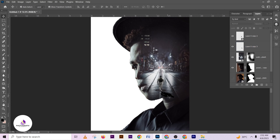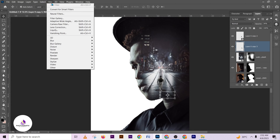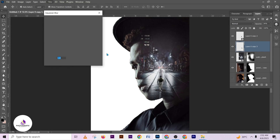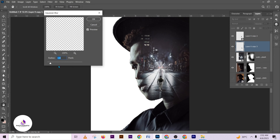So what I'm going to do now is reduce the opacity first, then come to Filter and add a Gaussian Blur to it to make it look realistic.